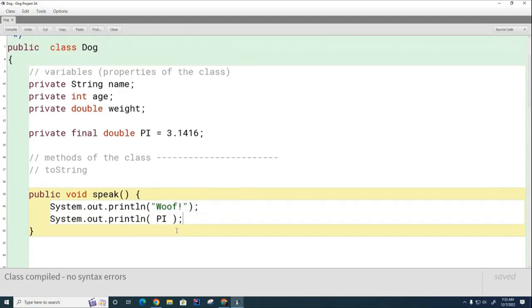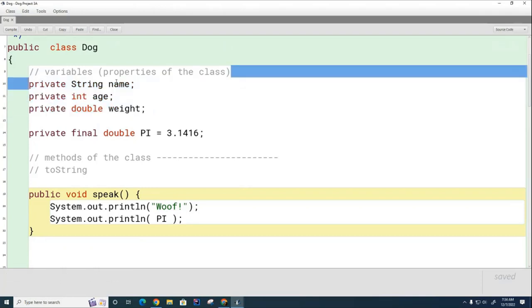I got a question for you. Let's say I create three dogs in the test code, like Luna, Tuna, and Boona. Do they each have their own name, their own age, and their own weight? They do. So in memory, picture memory, there's a piece of memory that has Luna's information in it, there's a piece of memory that has Tuna's information in it, and there's a piece of memory that has Boona's information in it. They all have separate variables for name, age, and weight. These variables are also called instance variables because each instance of a dog has its own copy of the variable.